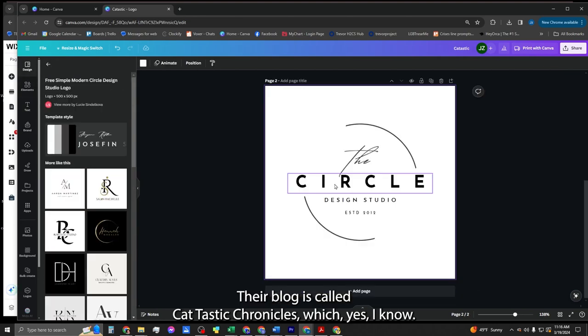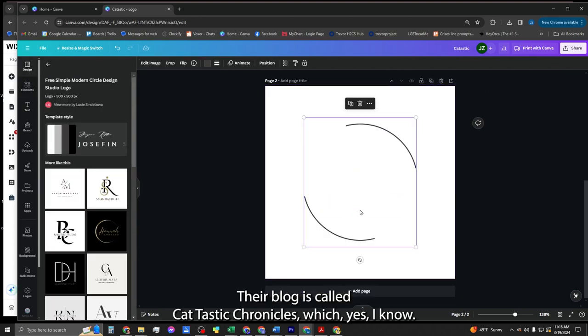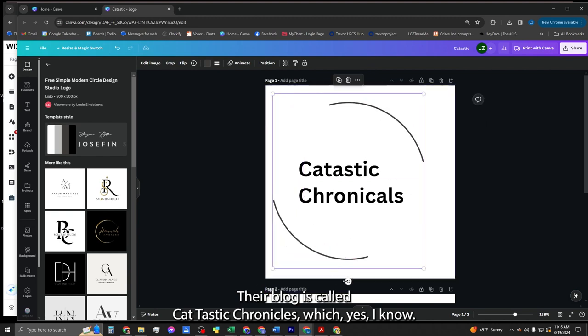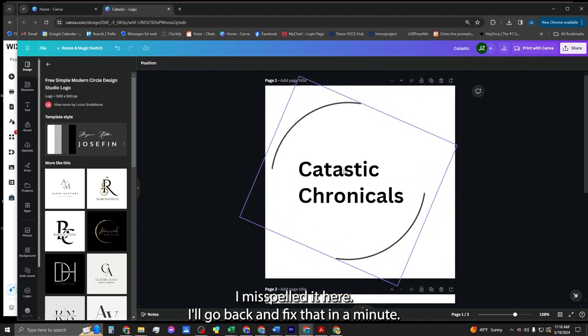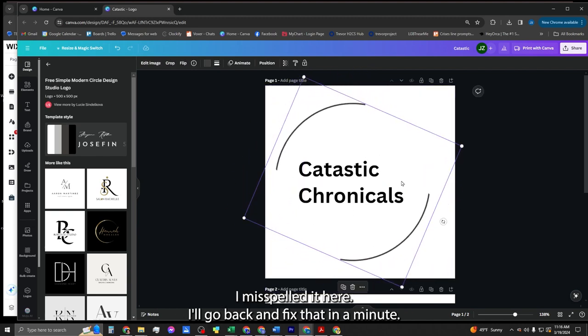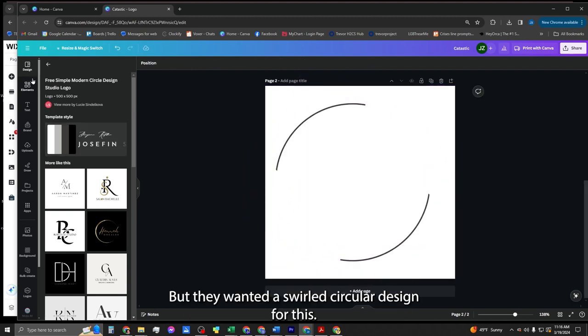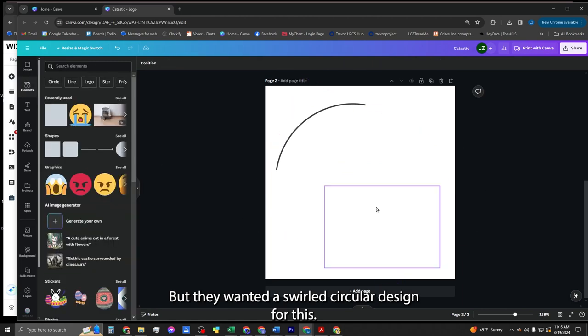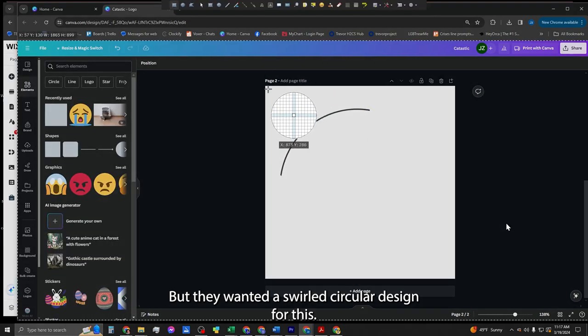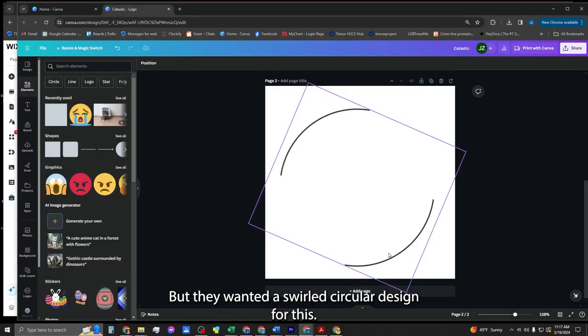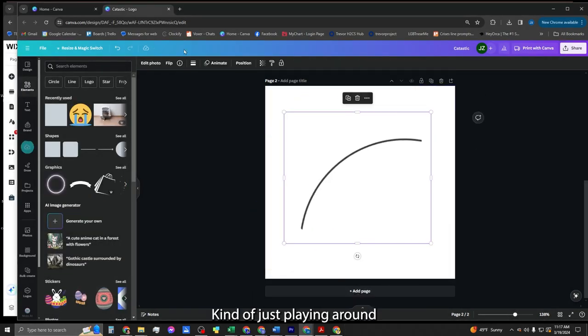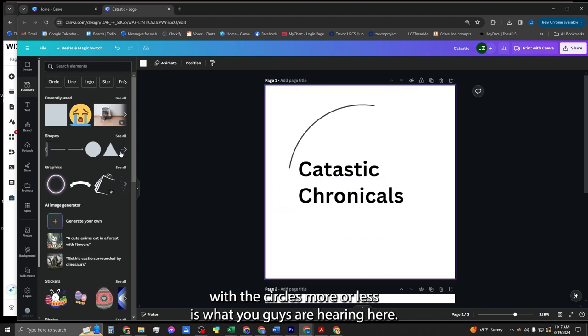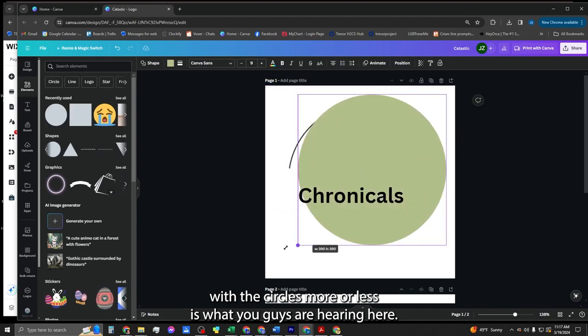Their blog is called Catastic Chronicles, which, yes, I know I misspelled it here. I'll go back and fix that in a minute, but they wanted a swirled circular design for this. Kind of just playing around with the circles more or less is what you guys see in here.